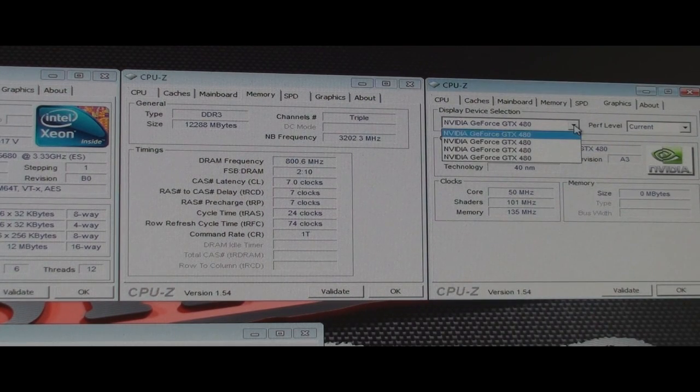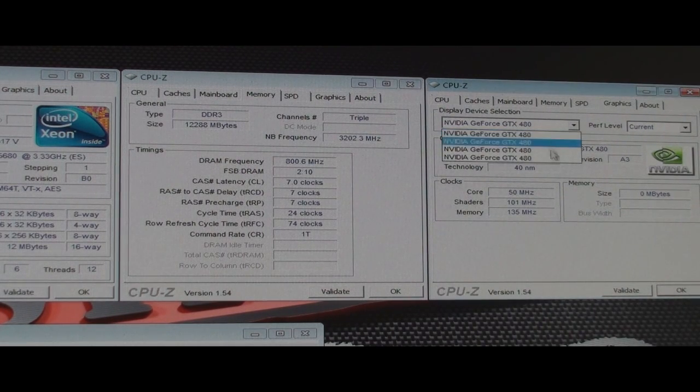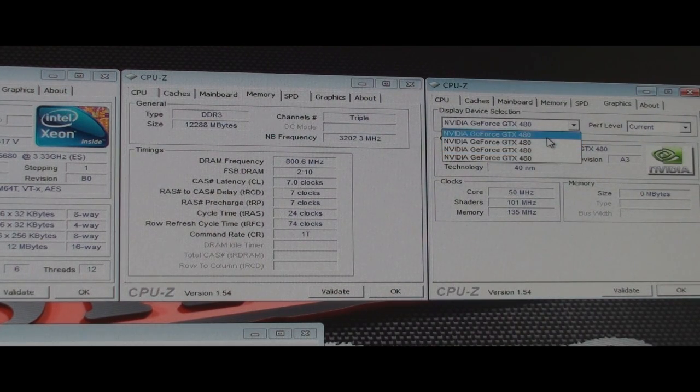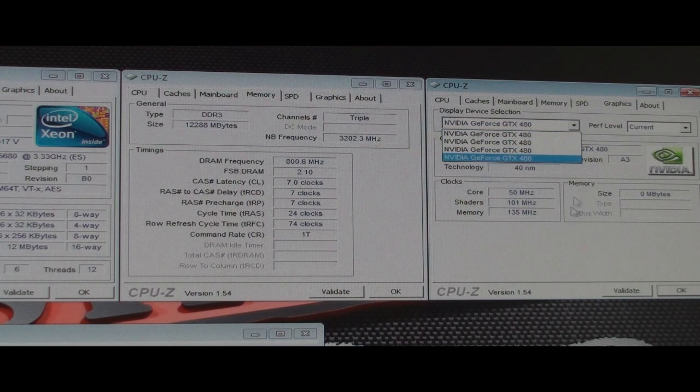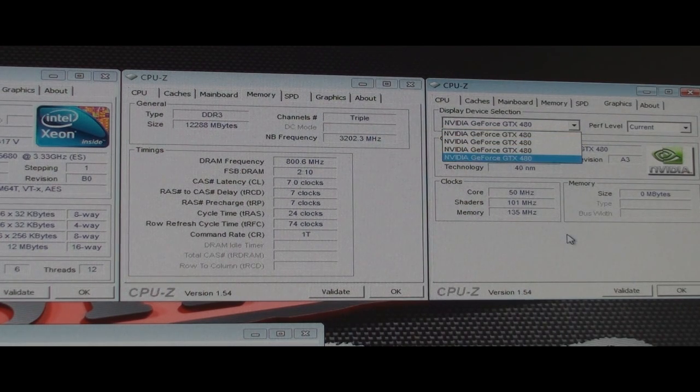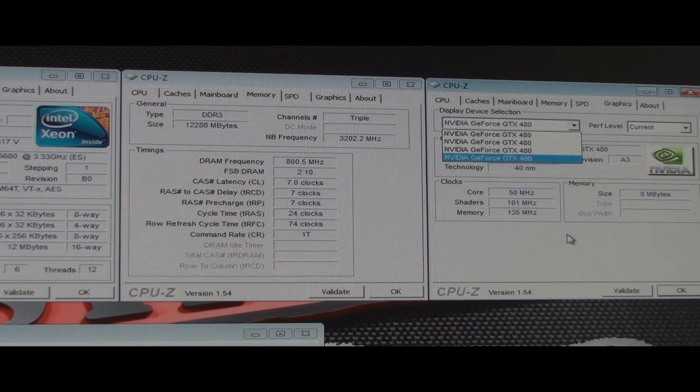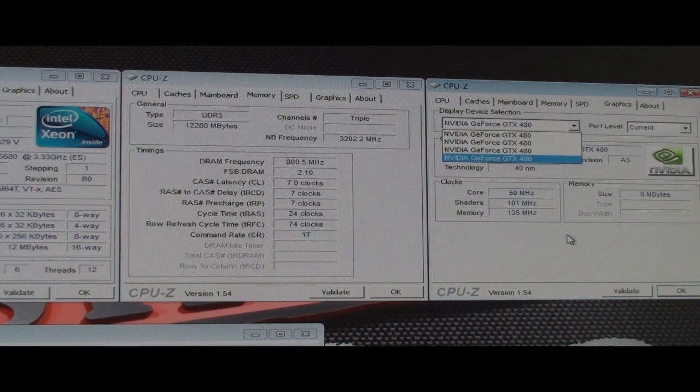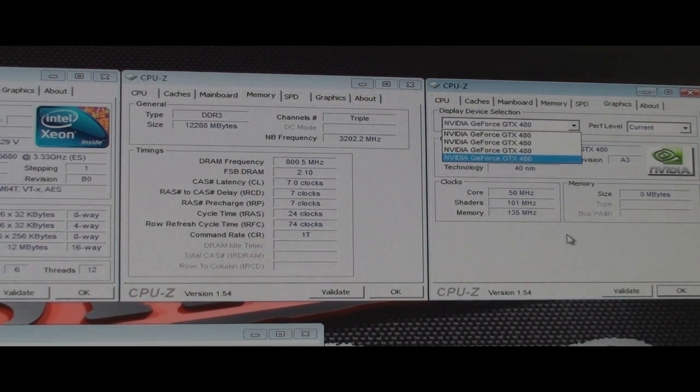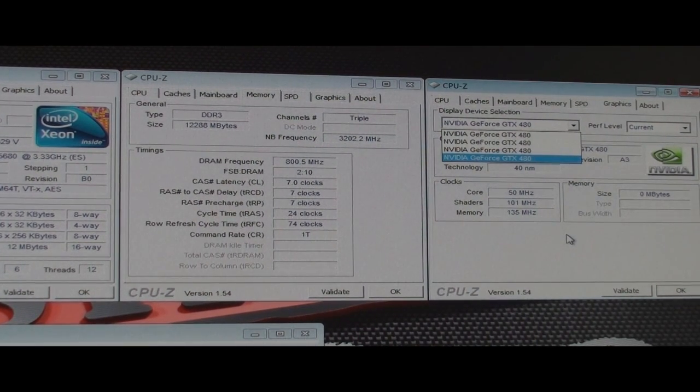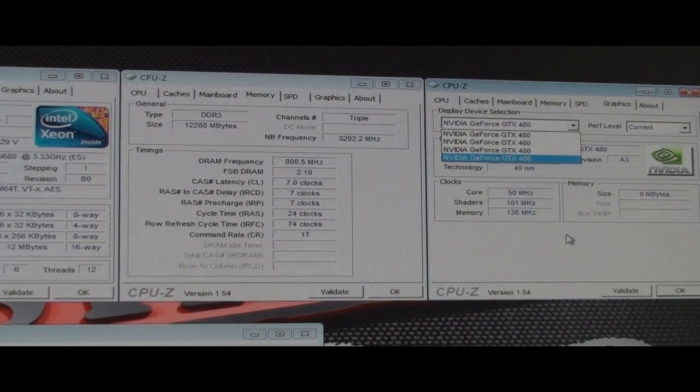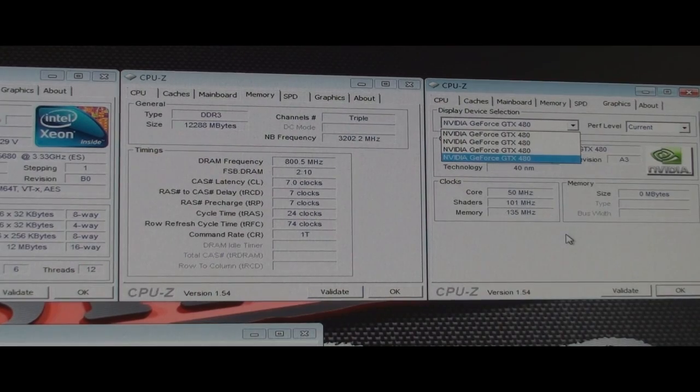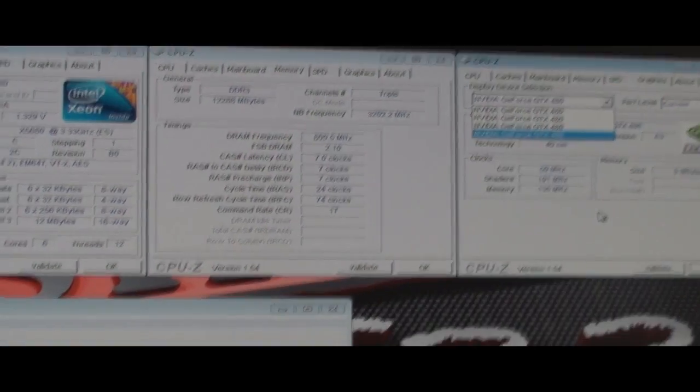Over here, you can see my four 480s hooked up. And so far I've been using the 257 drivers, the four-way SLI drivers, and they are working wonderfully. So even though they're in beta, they're working very well. That's one of the reasons I went to NVIDIA from ATI.